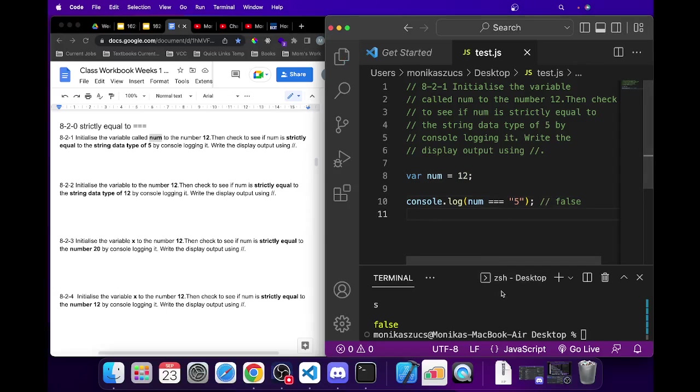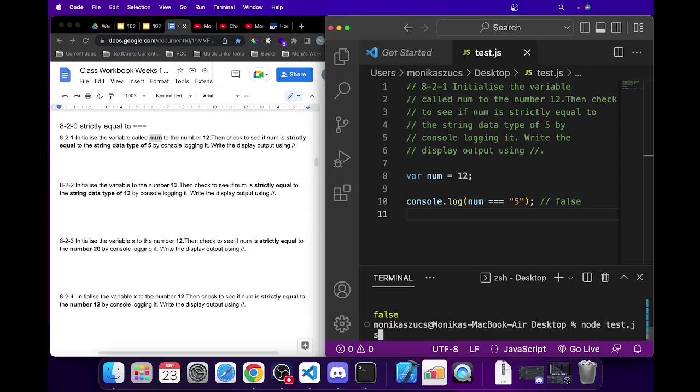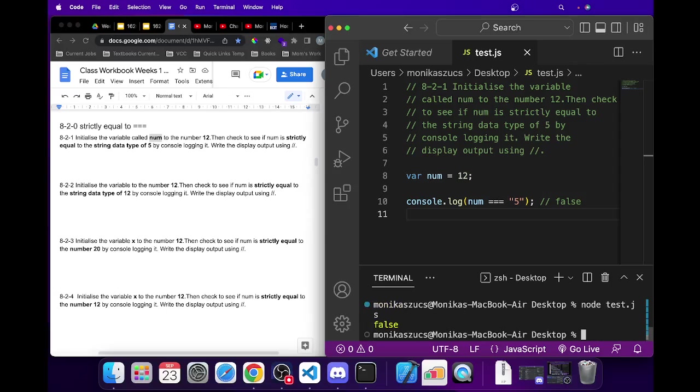So if we run this here, node test.js, you can see here that we get the answer of false.